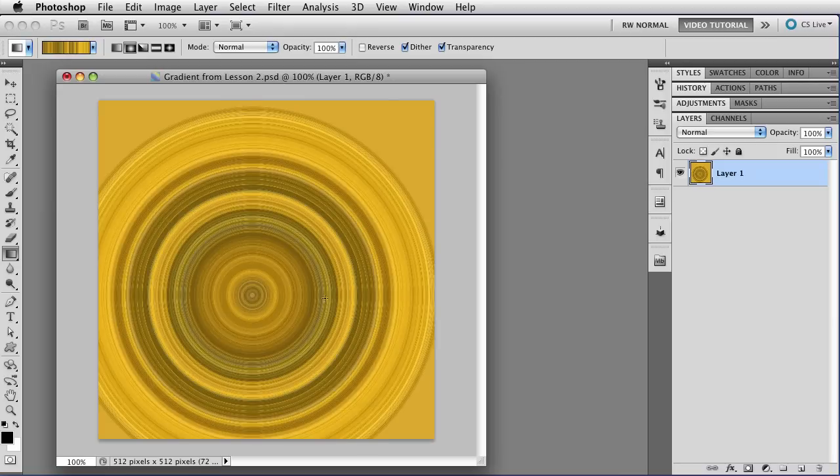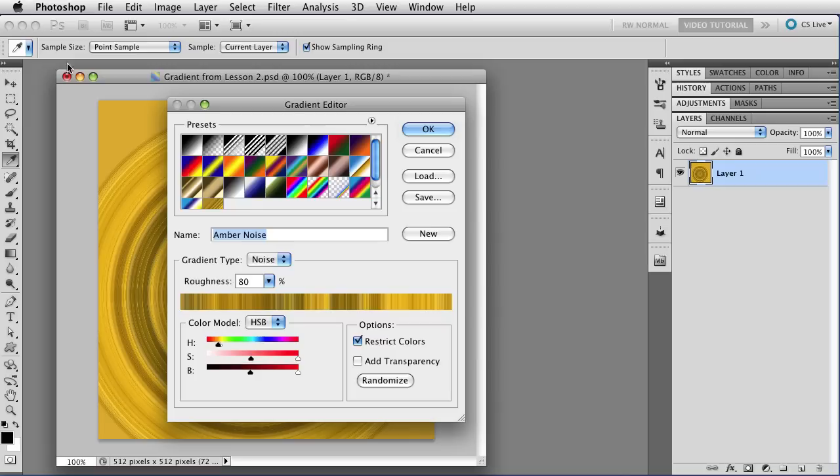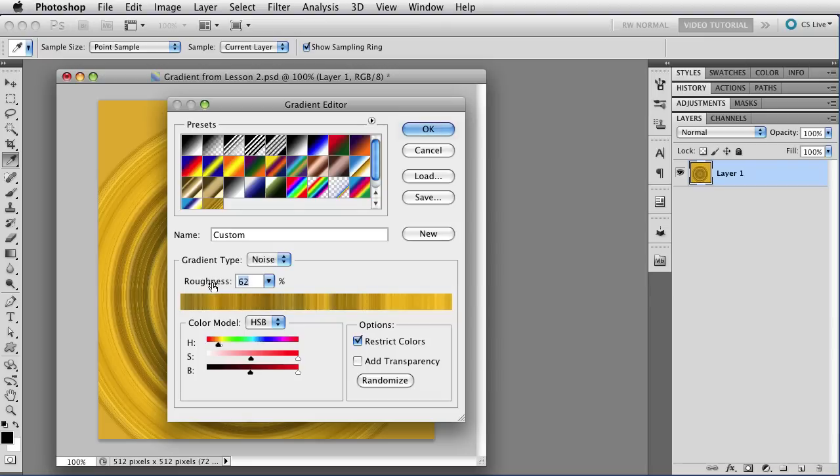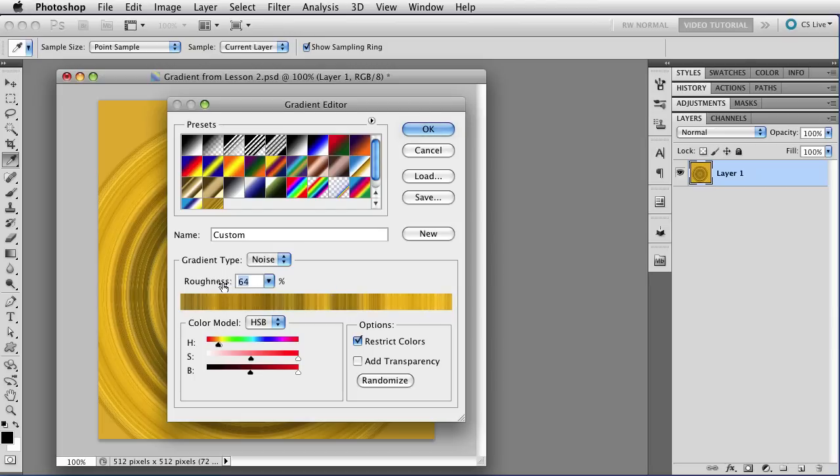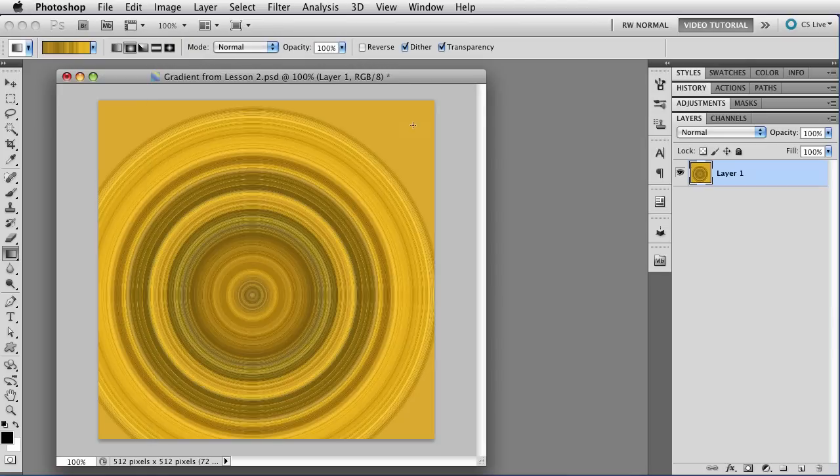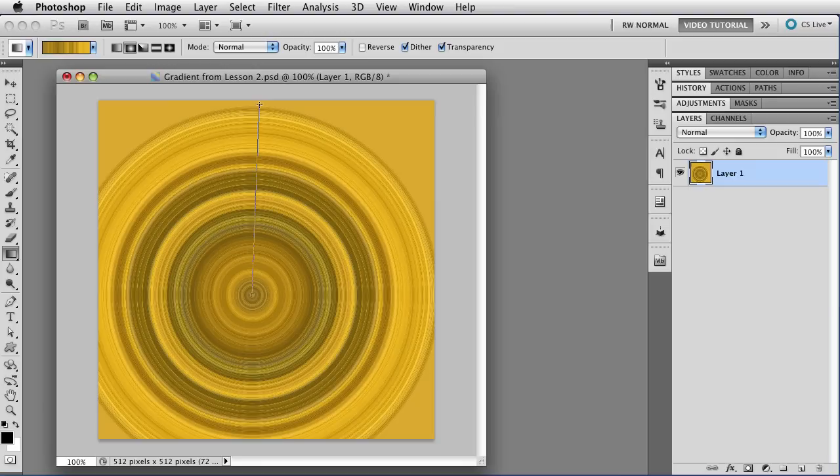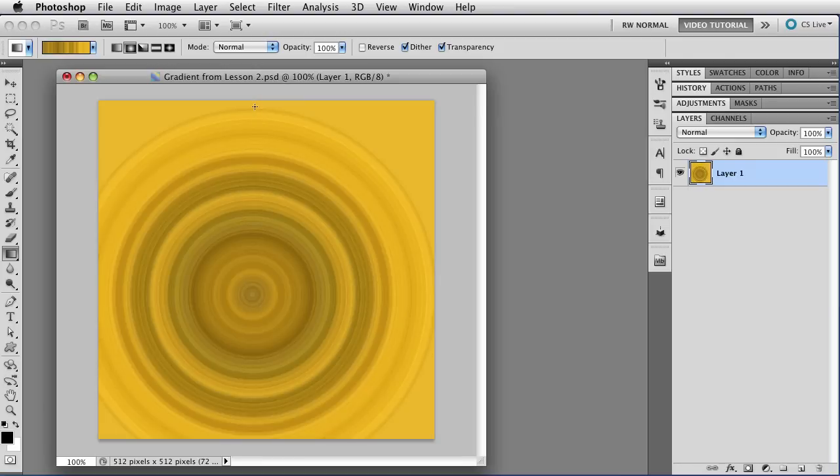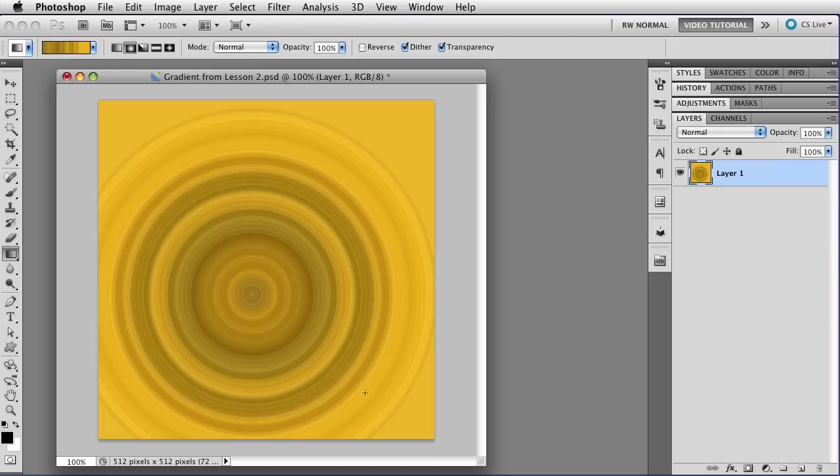And the way to fix that is to open up the gradient again by clicking on the gradient swatch, and then just decrease the roughness. Now that will not change everything the way that it would if you use the Randomize button again. It will just change the roughness. So you'll have mostly the same colors in mostly the same places. Just bits of it will be smoother or less smooth. Let's change this down to about 59. And now when I click OK and redo that gradient by clicking once again in the center and pulling up to about where the gradient stopped before, as you can see, the moiré patterns disappear. So that's one way to fix it. You can also use the blur in order to smooth those out a little bit, but I find that I like the results better when I just change the roughness on the gradient a little.